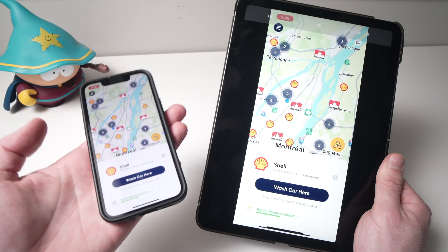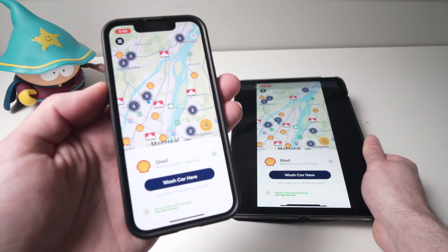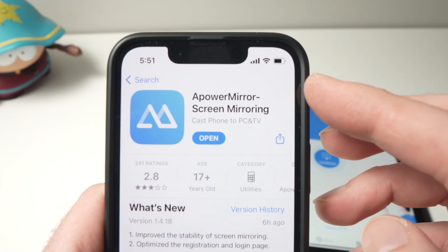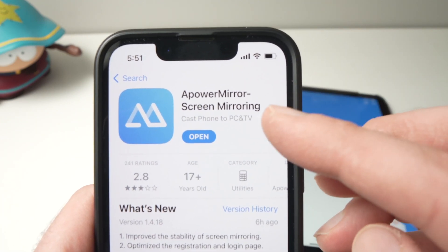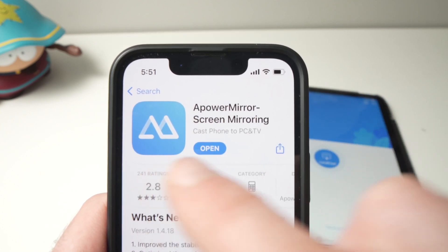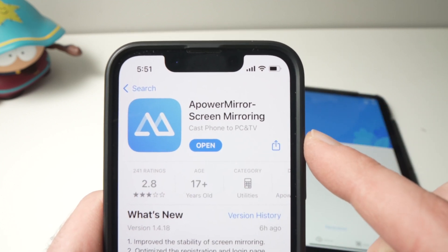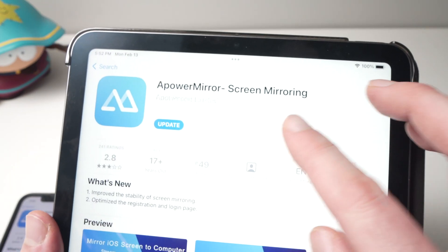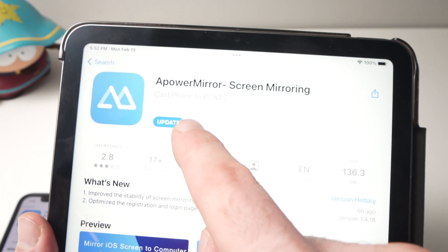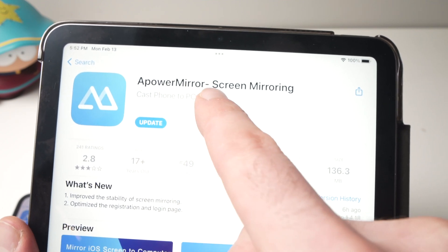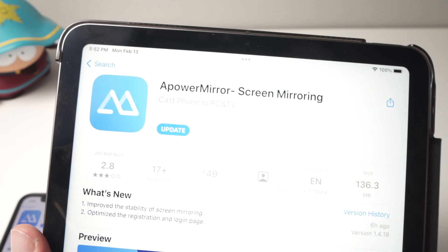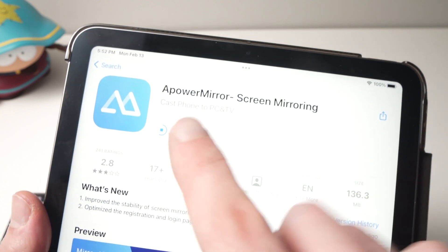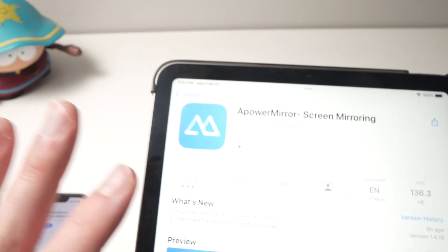It's very easy. First, take your iPhone and go to the App Store and search for 'A-Power Mirror Screen Mirroring' — download this app. You'll do the same on the iPad, as this app exists for iPad too. Just search it on the App Store: 'A-Power Mirror Screen Mirroring.' Download it on both devices.